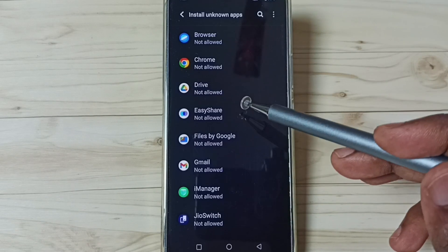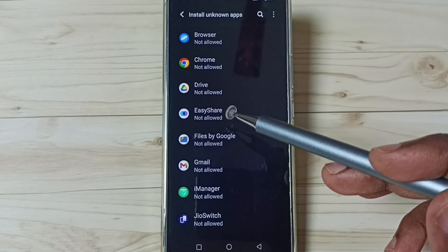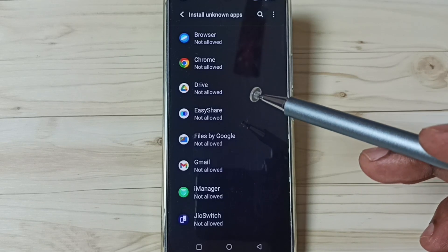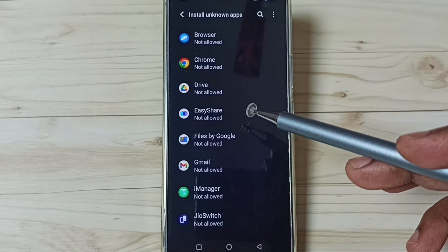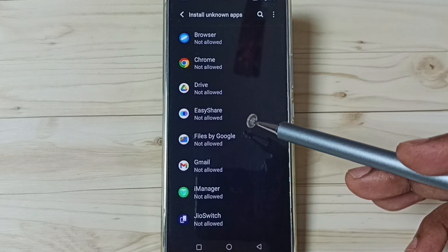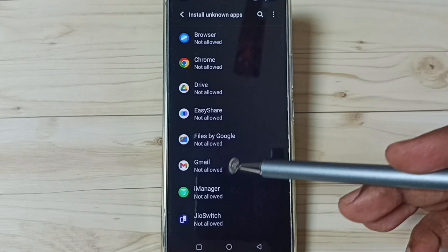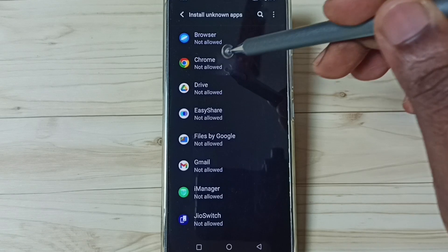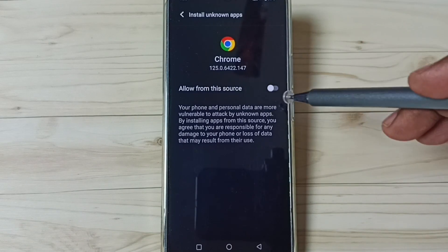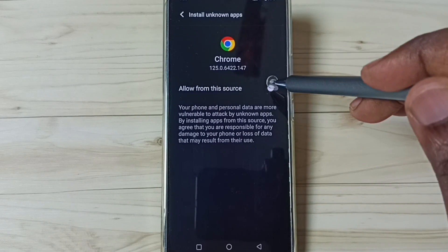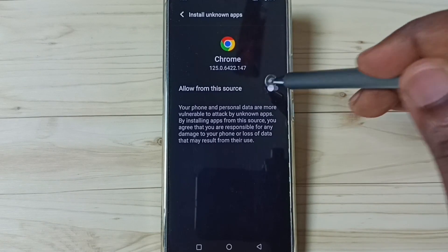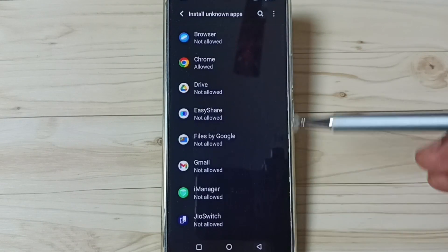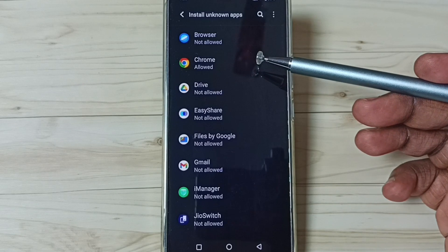We can select one app and allow that app to install Android APK files from unknown sources. For example, let me select this Google Chrome browser, then I'm going to enable this. Done.